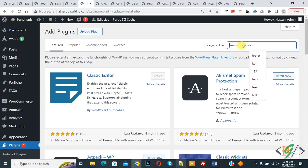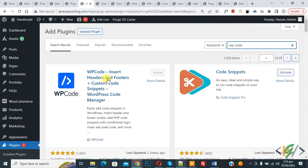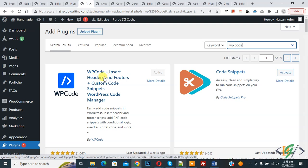Then in search, write WP Code. So this is the plugin - WP Code Insert Headers and Footers - we will use.